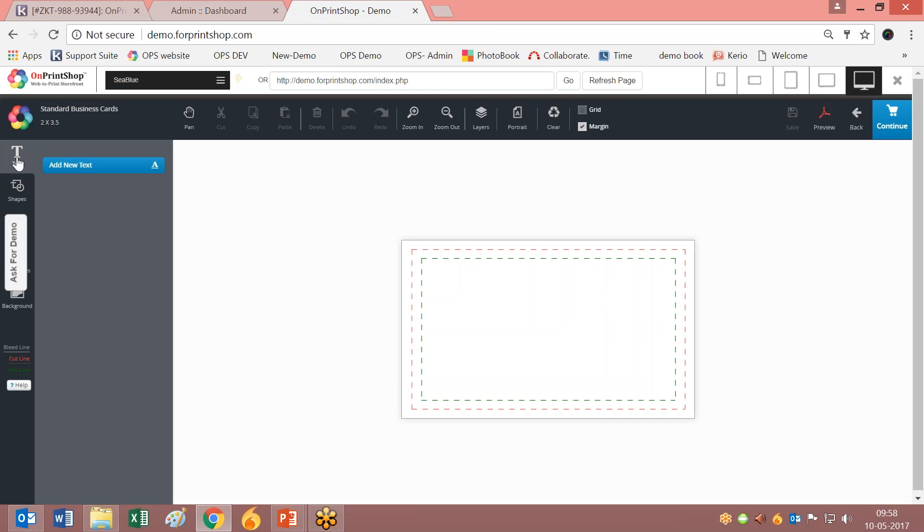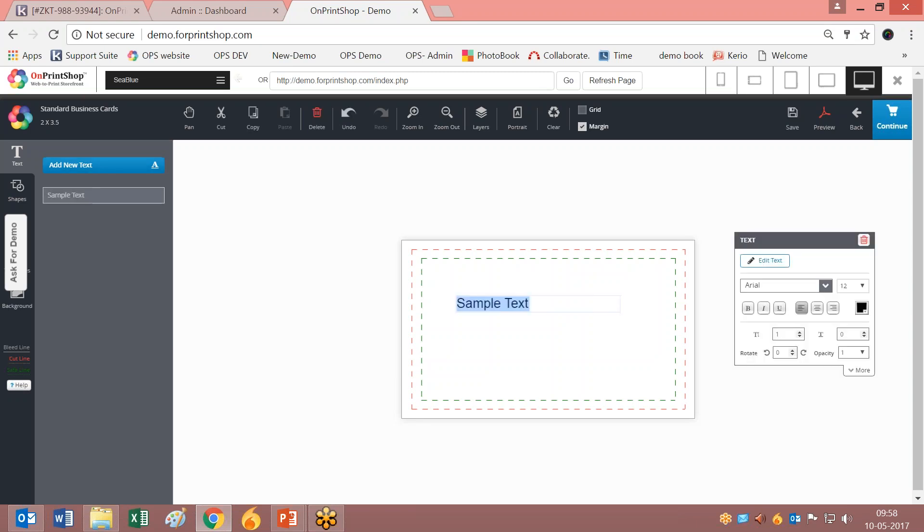This is the first option called Text. When you click on Add Text, you can type directly on the canvas.